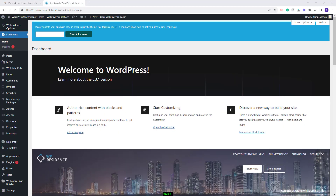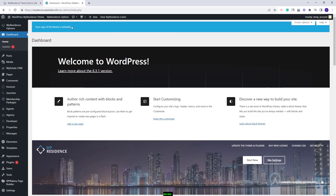On this domain I have installed the theme and the included plugins. The first step before importing the Denver demo is to activate the theme. I will need to add my license code and press check license. My theme is now activated.